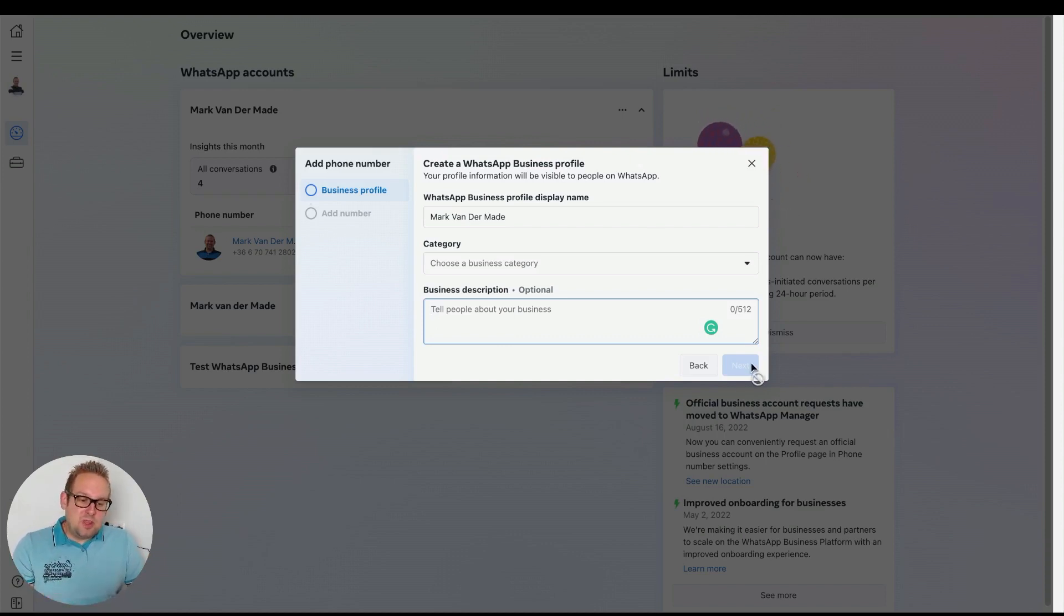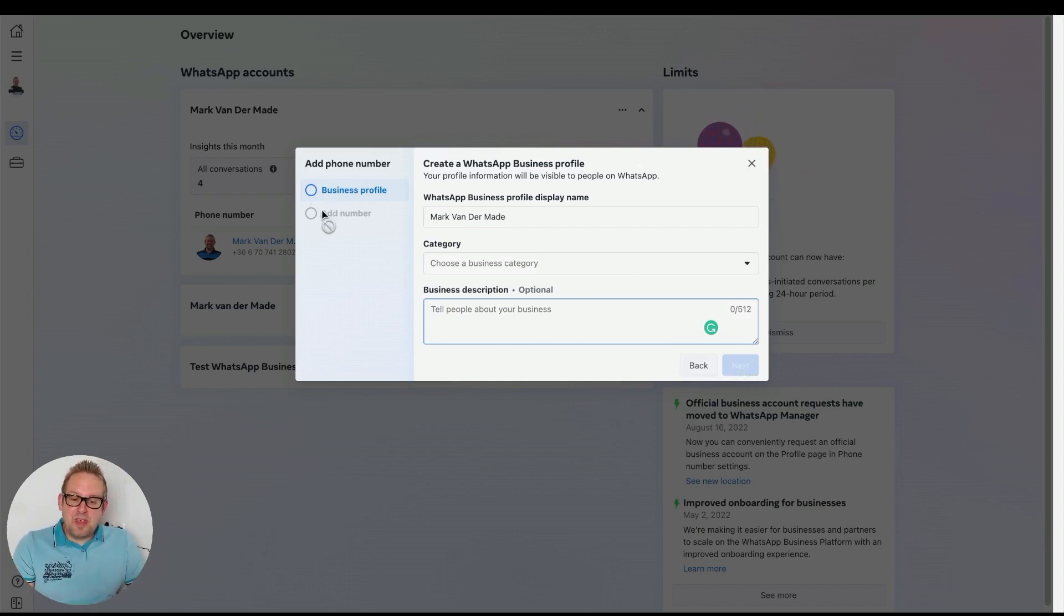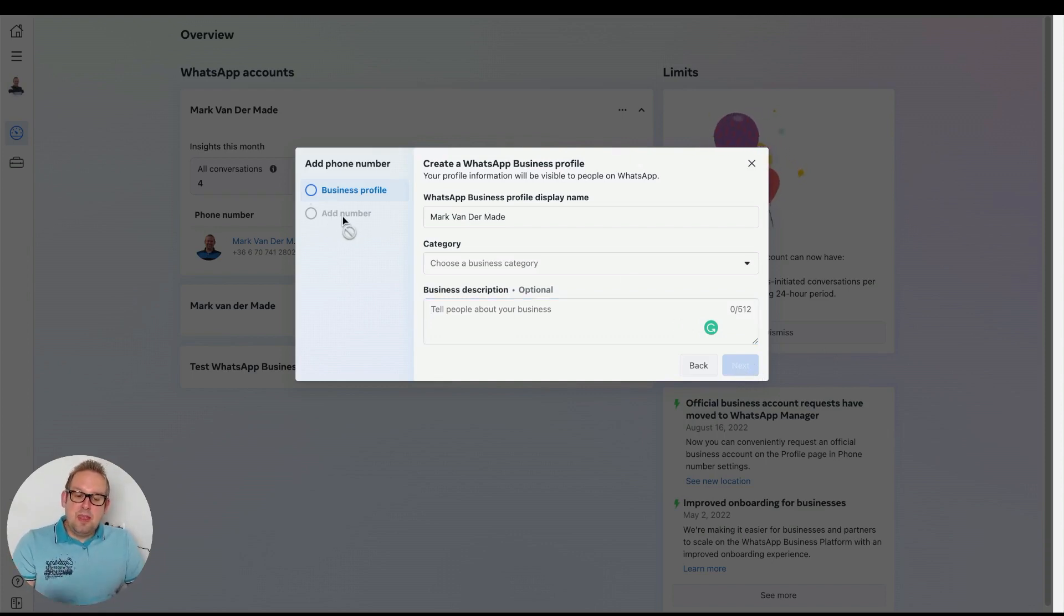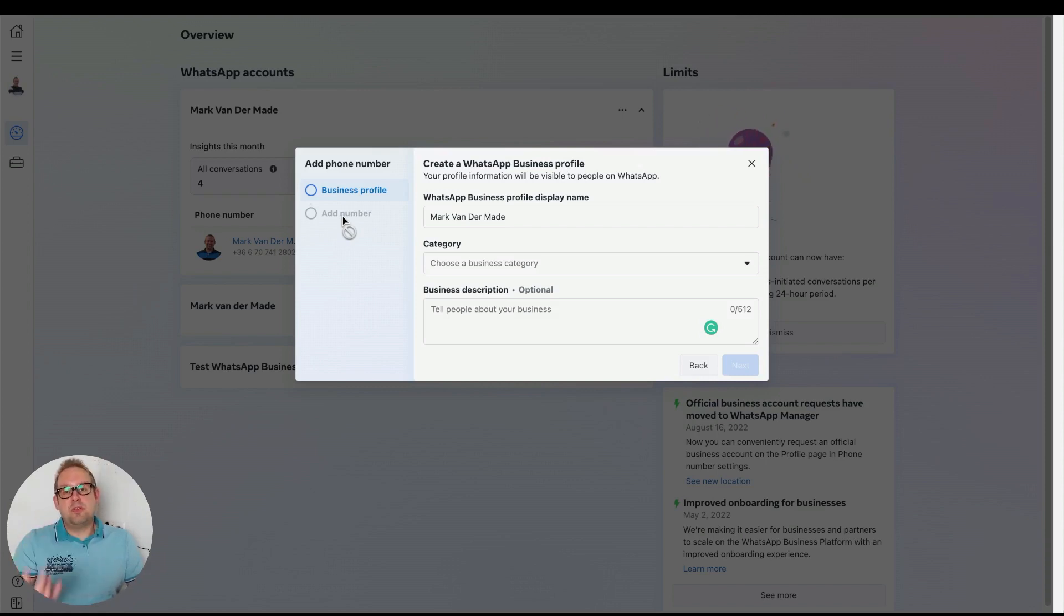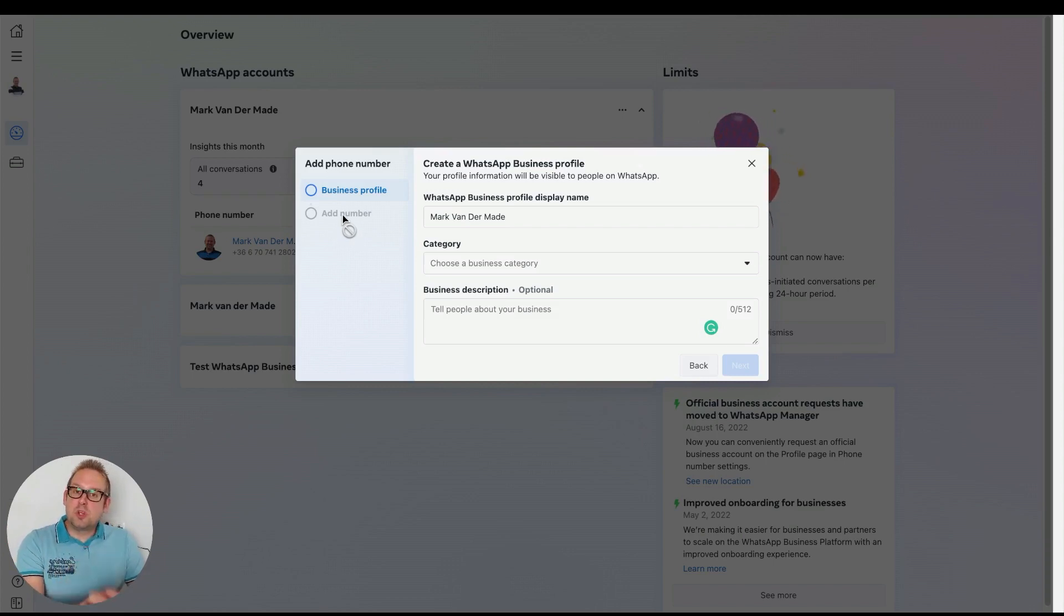Once done, you can go to the next tab and from there you'll be able to add your phone number. This phone number should now be released from 360 Dialog and you should be able to add it to this WhatsApp Business profile.